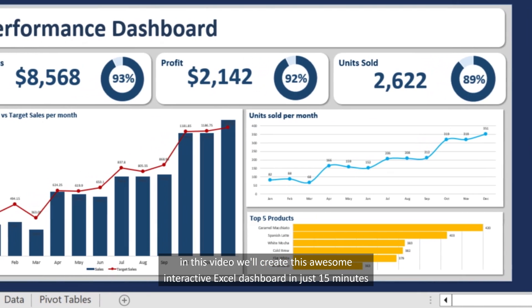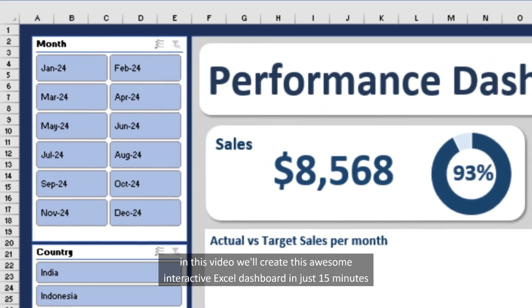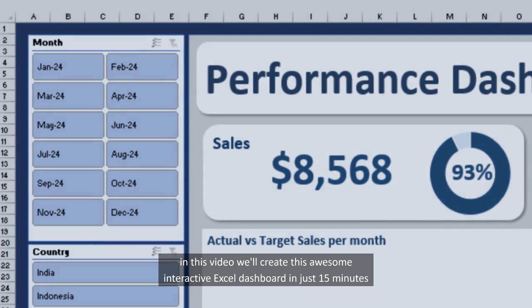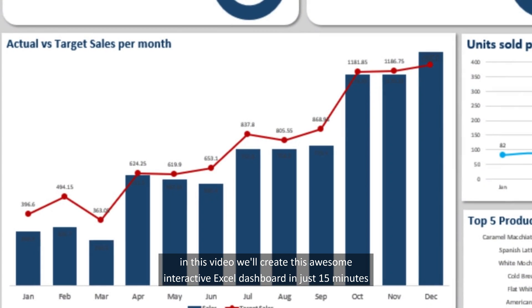In this video, we'll create this awesome interactive Excel dashboard in just 15 minutes.